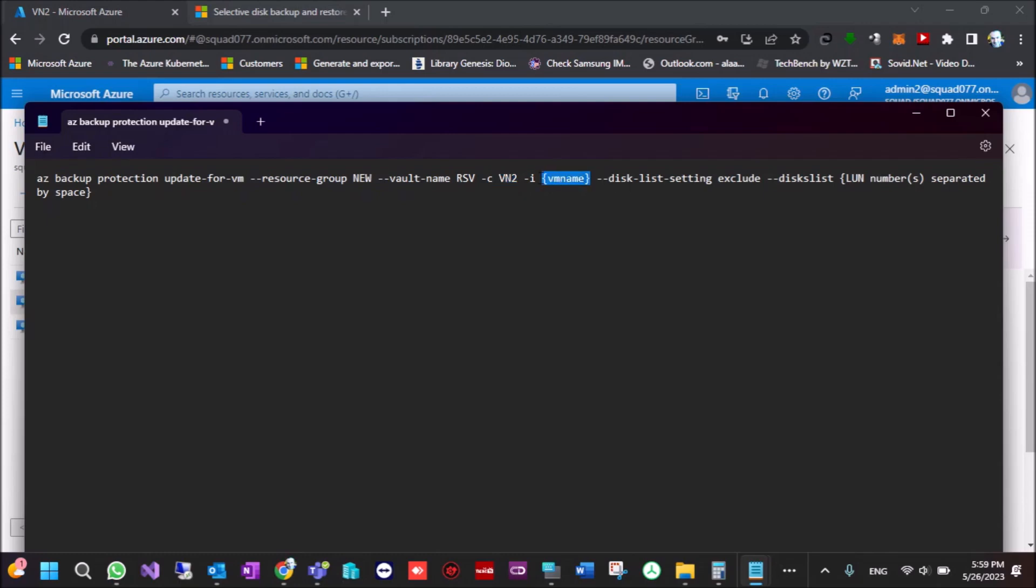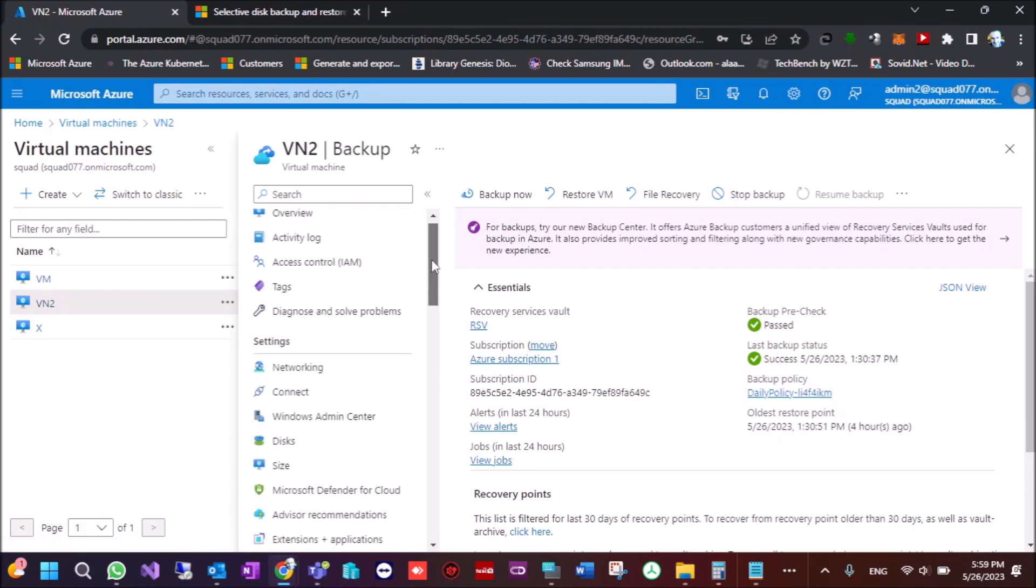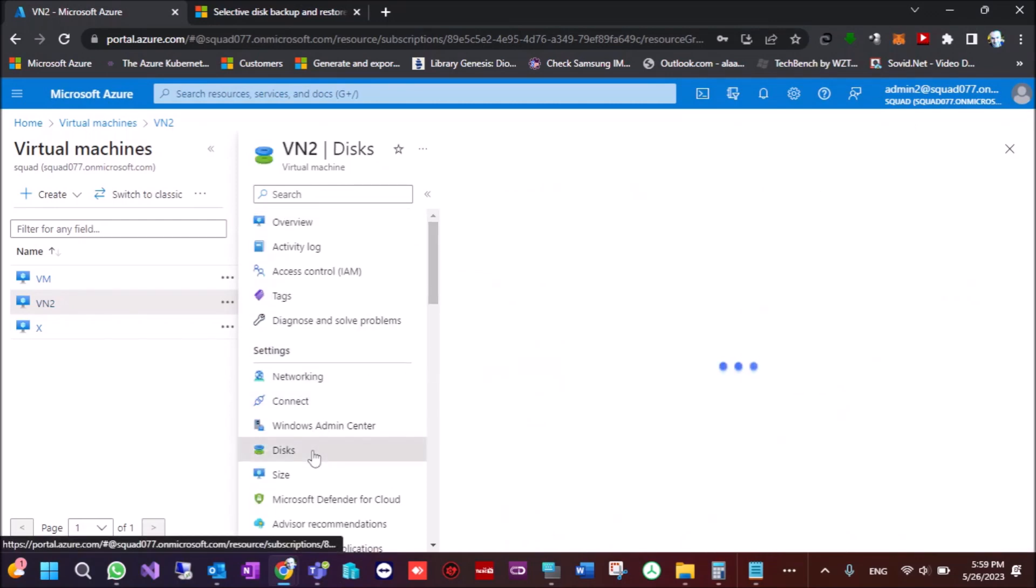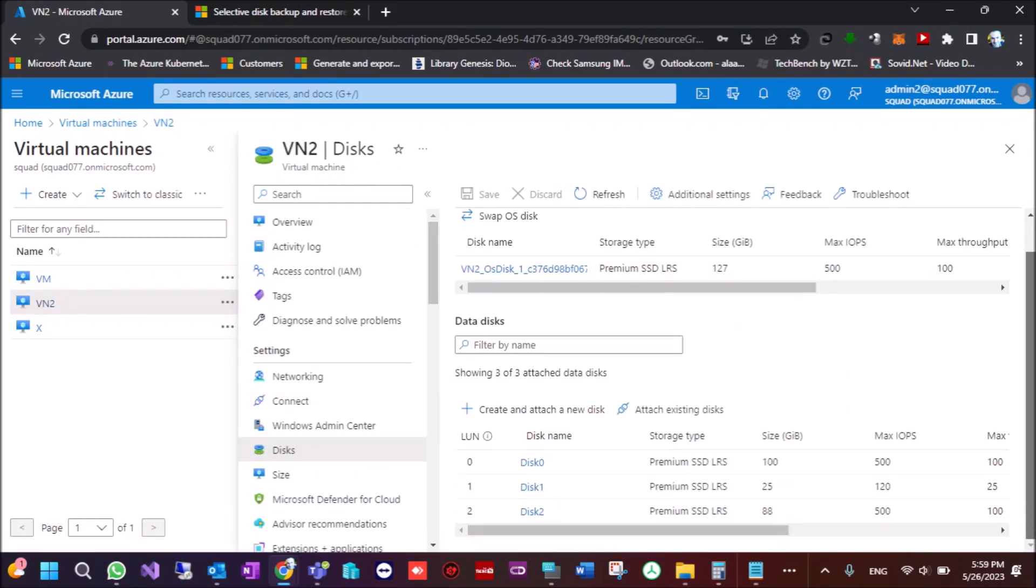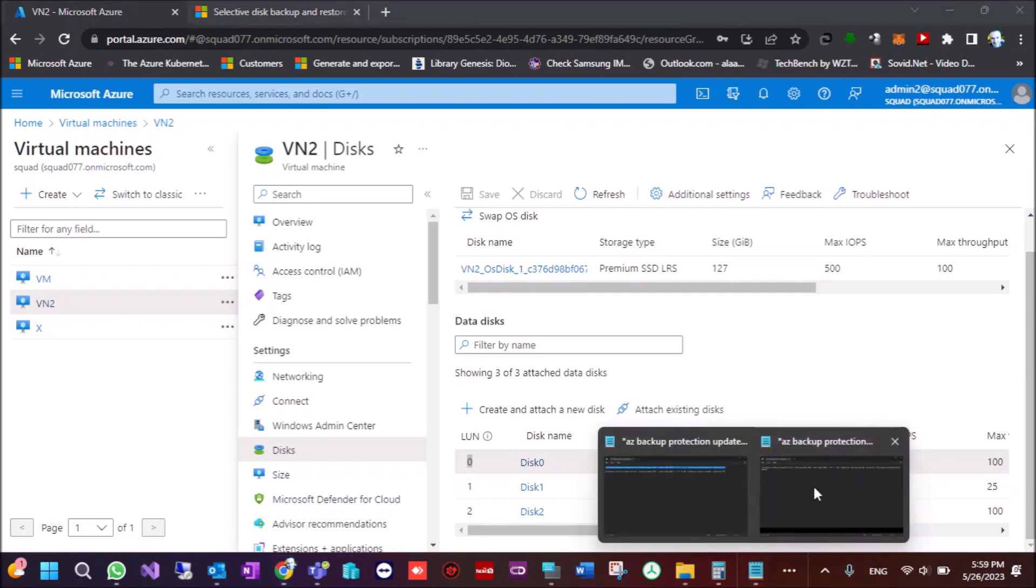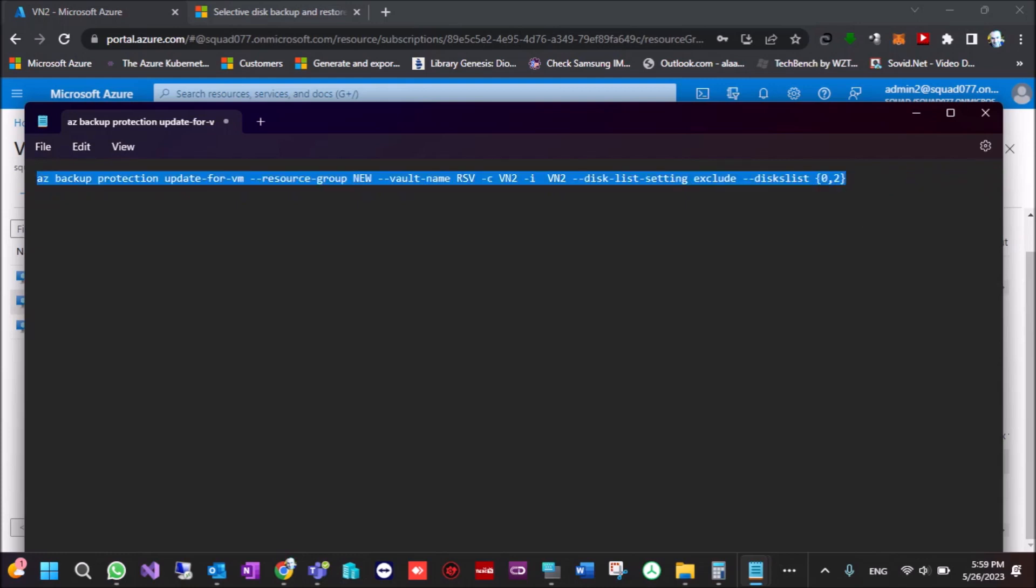Also here we have to exclude, we exclude here the lines, we go to disks. Let's say we want to exclude 0, disk 0 and disk 2, we insert here then 0 and 2. So we put here 0 comma 2 and we close it. OK, let's take this command and insert into the CLI.